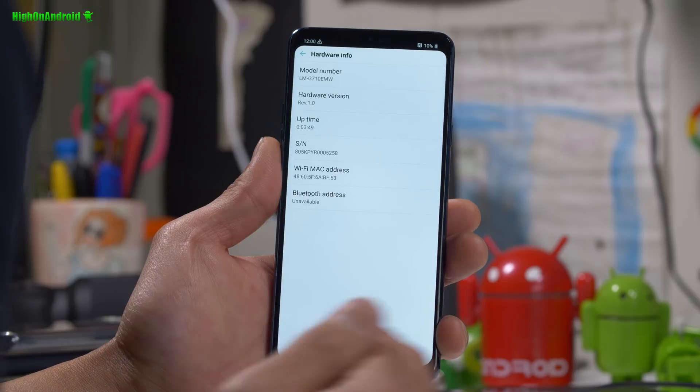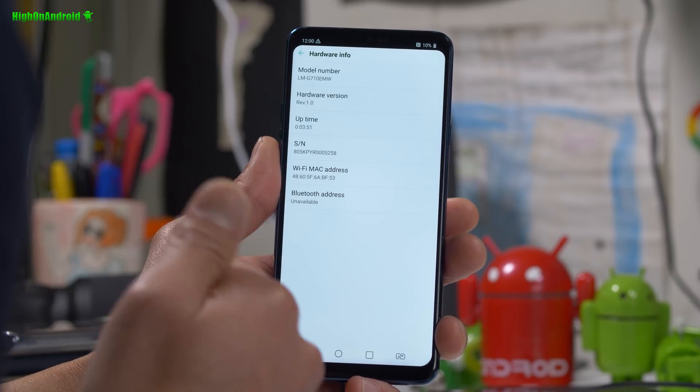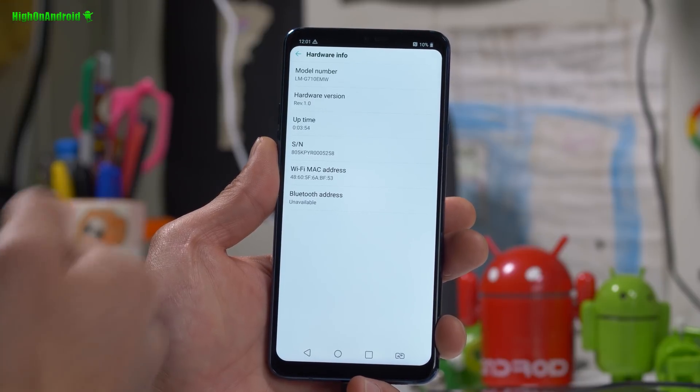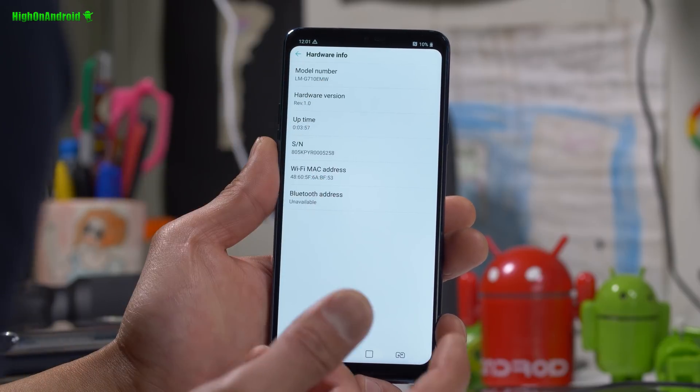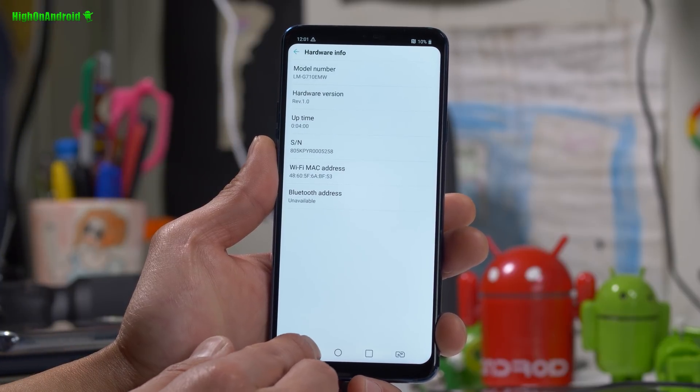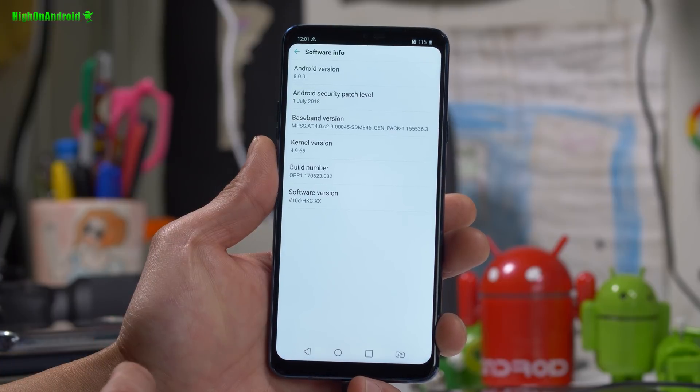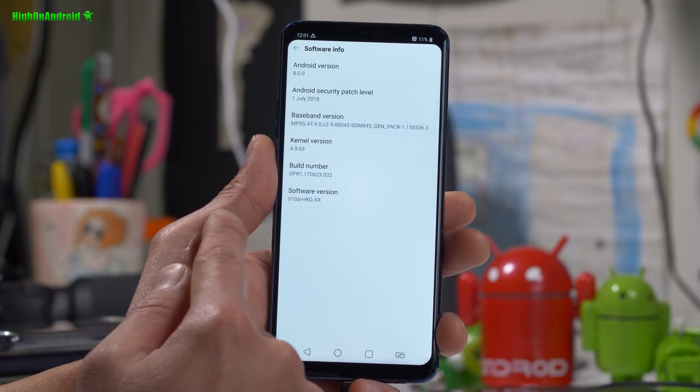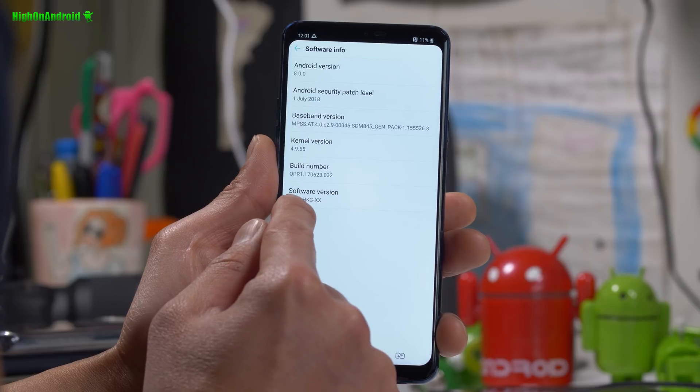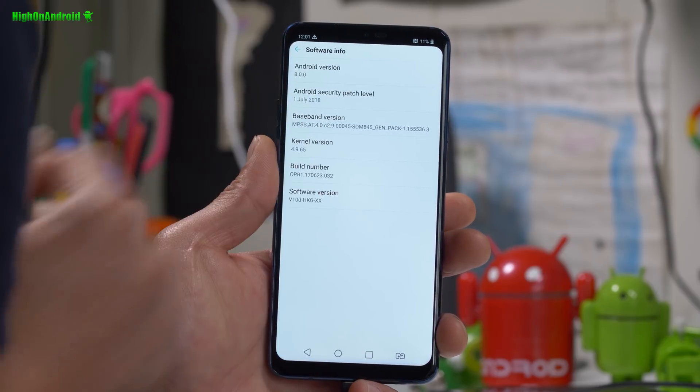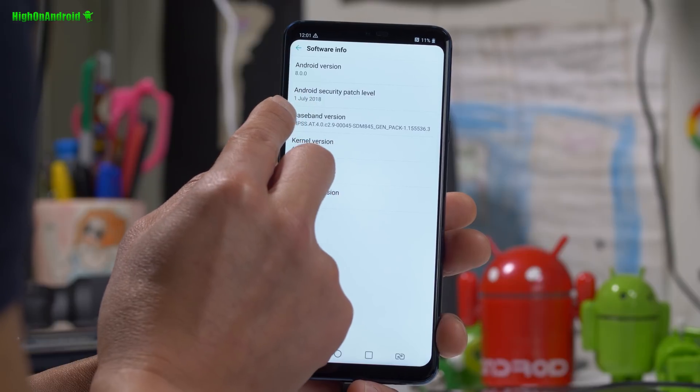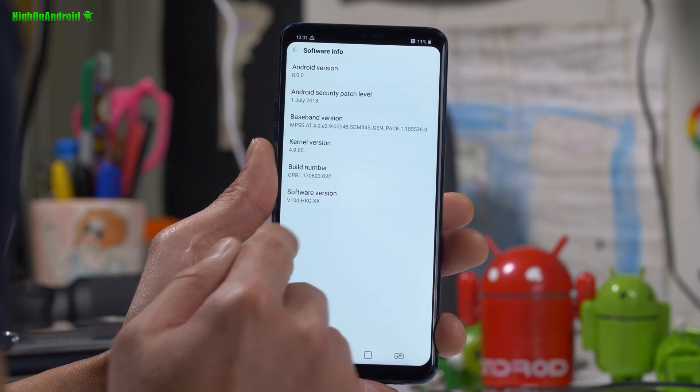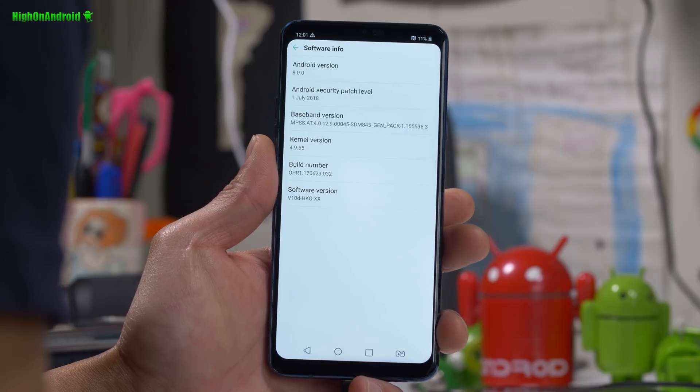Mine is EMW, which is like sort of an Asian model. And also go into software info and this is going to tell you which country it is from. Mine says V10DHKG. And also note the Android security patch level. This is your software version. So mine is Hong Kong from July 1st.